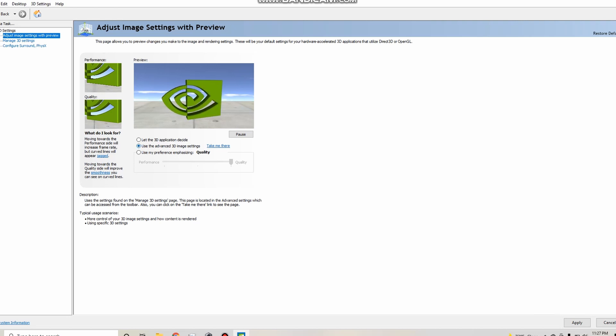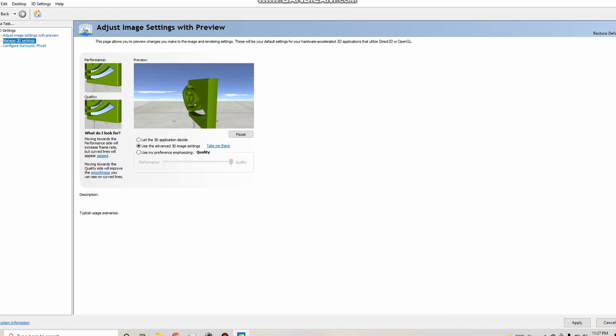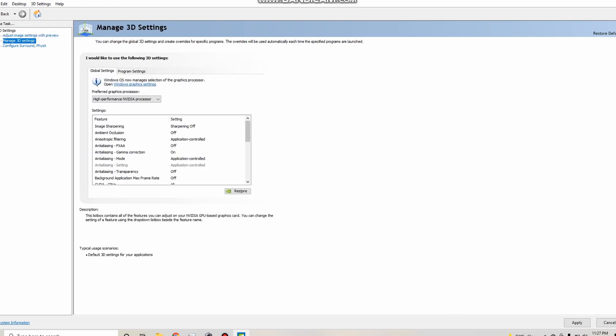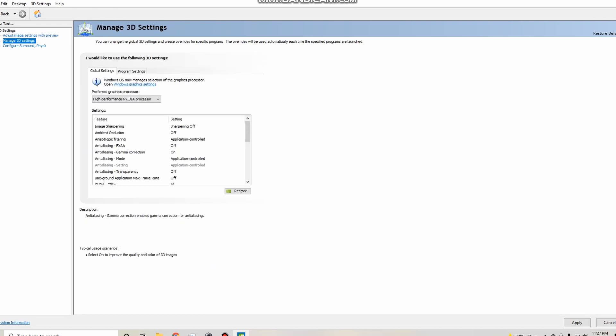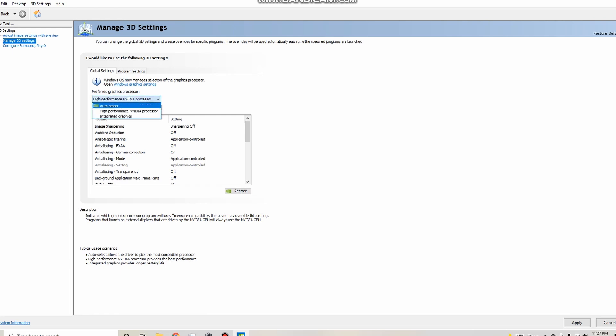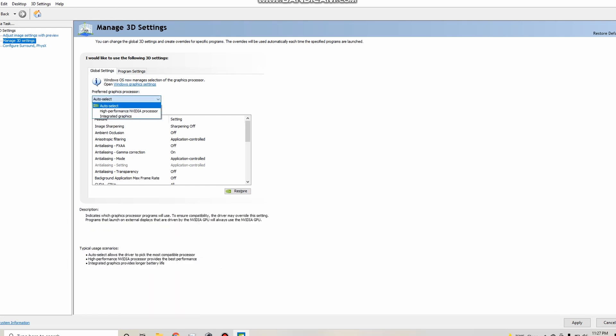Now second, you're going to come over to manage 3D settings. Now when you're in this, you're going to see a bunch of stuff over here. This is just stuff you don't need to worry about. You're going to see right here, it's probably already going to be on auto select.